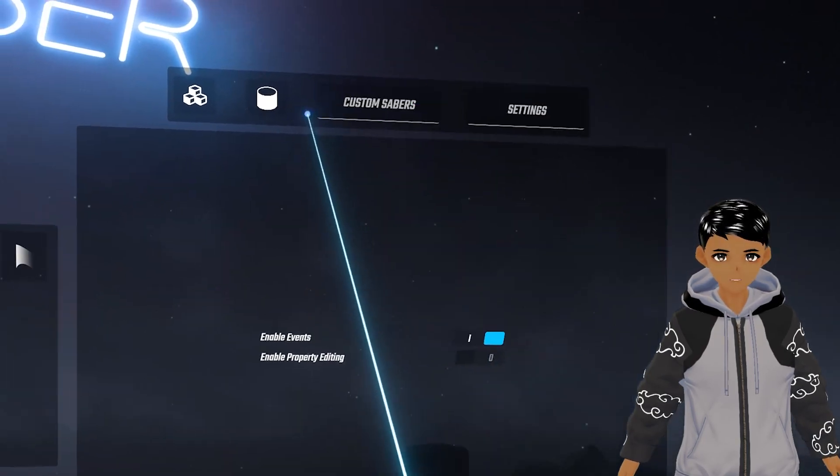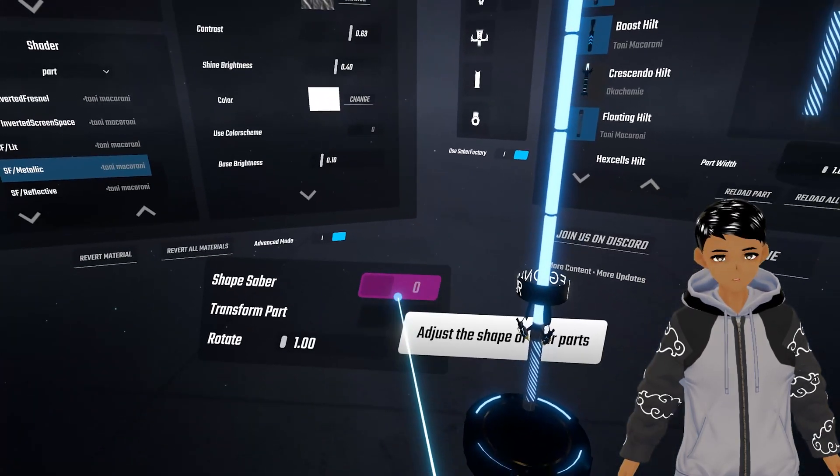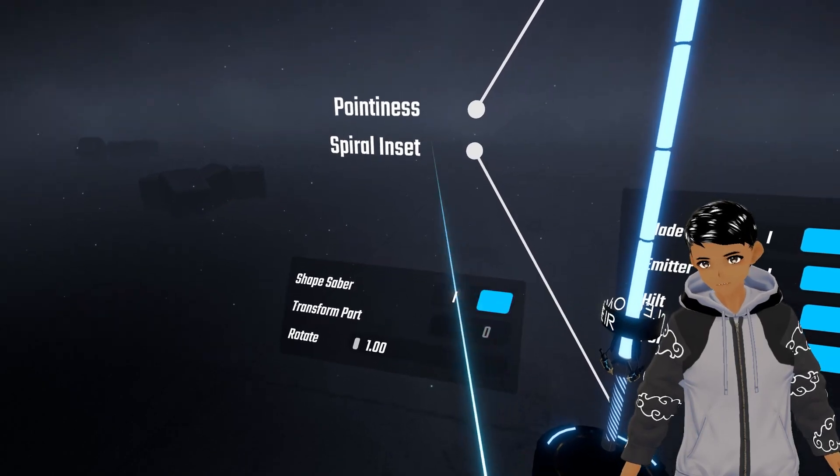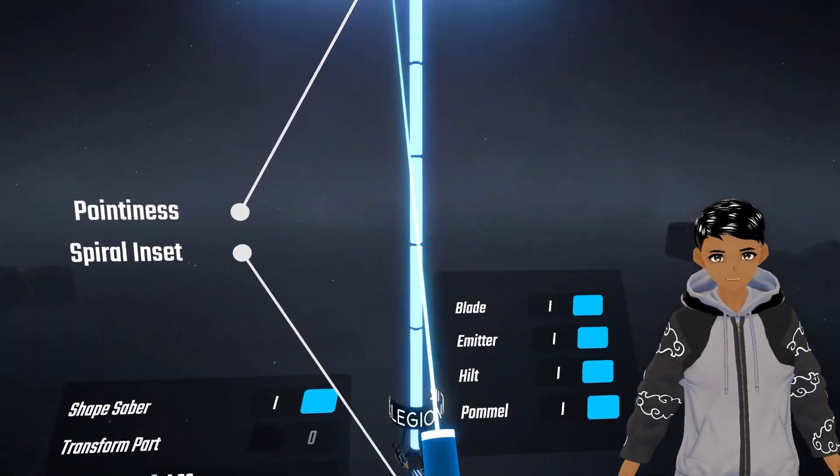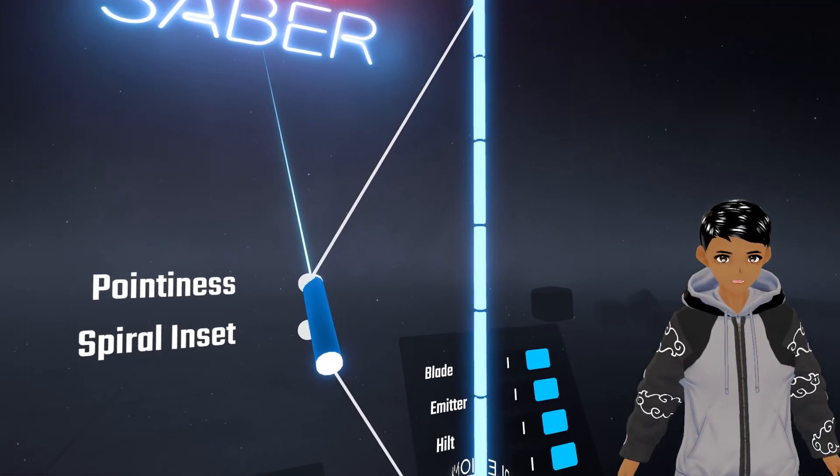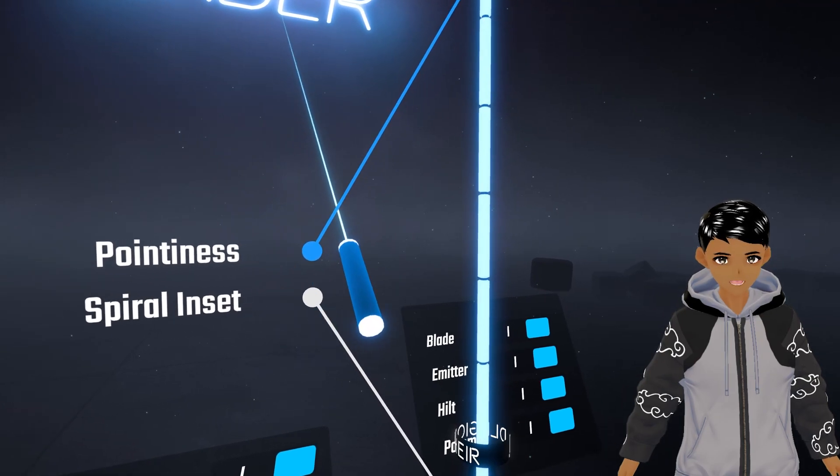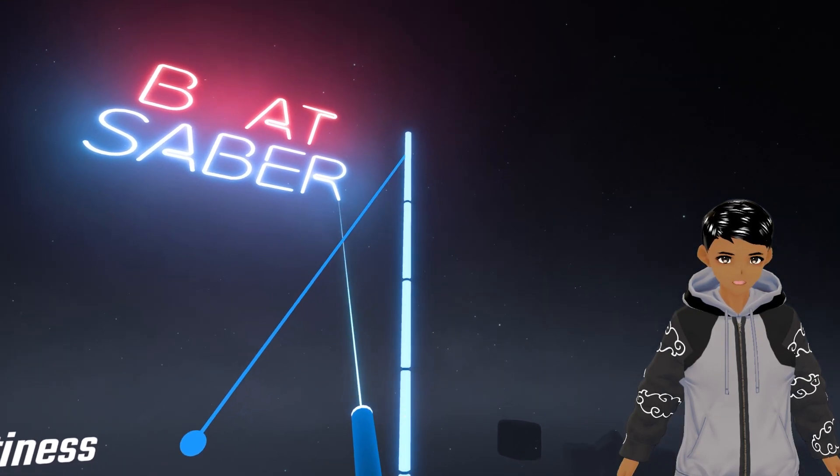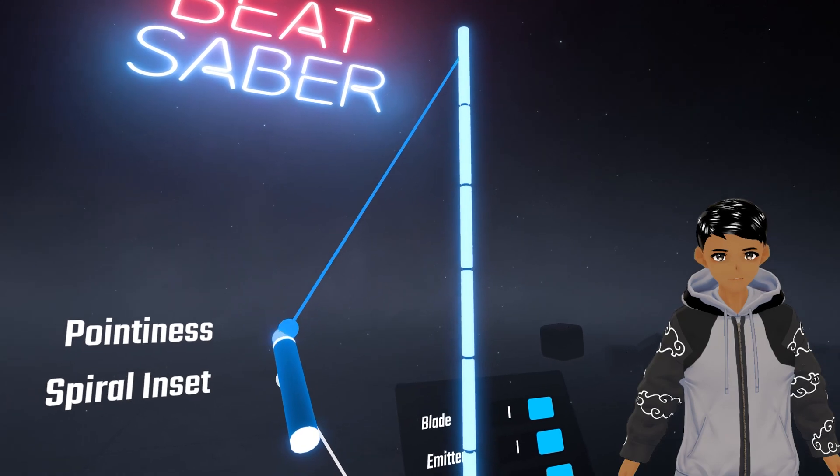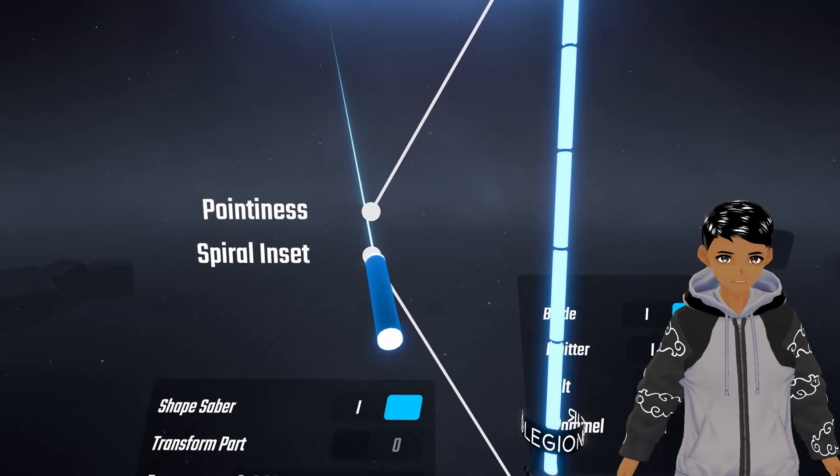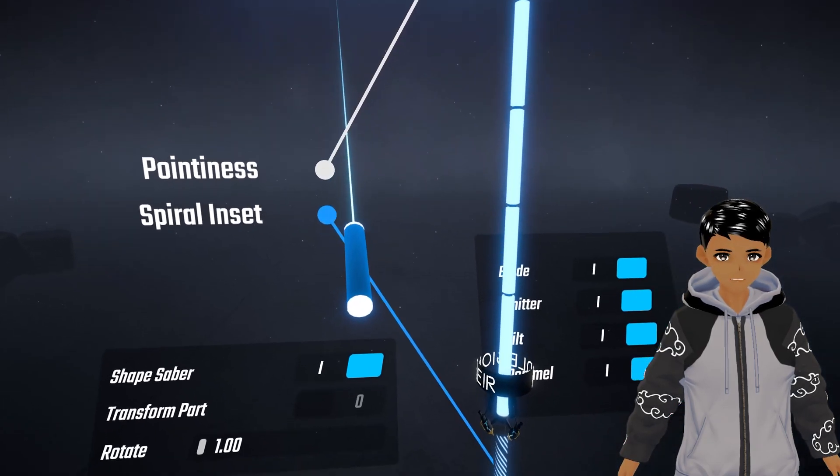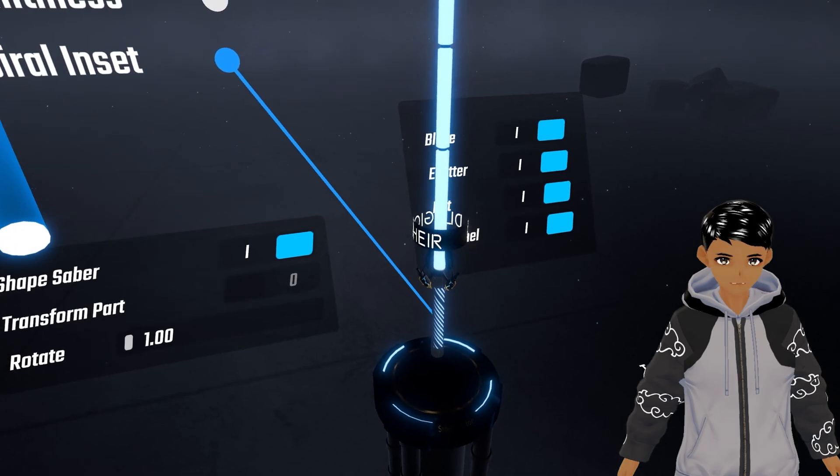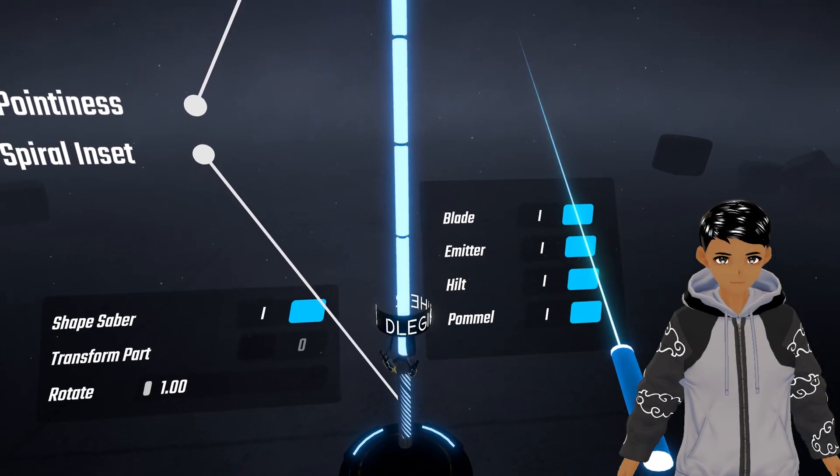Down below you have shape saber which will allow you to adjust the saber if we have the indicators. You want to grab them and move left or right to see the changes and let go. Some sabers don't come with the indicators and you can toggle them off or on in this selection but I leave them all on.